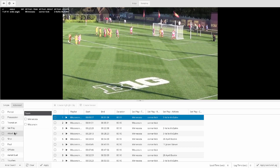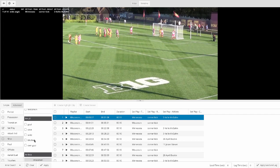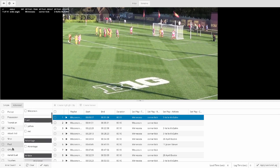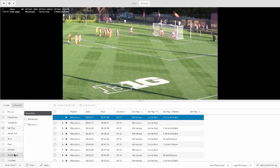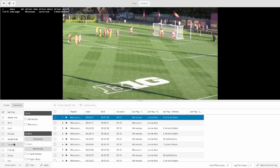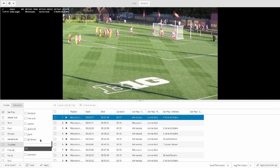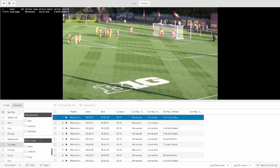We also tag the pitch position for attack third and defensive third — where the ball is on the field — all those shots by team, results of those shots, and these are charted graphically. All those fouls by team, cards, advantages, offsides, and aerial duels. For our advanced tagging, we also tag the team and the players on touches as well as the results on those touches — whether they were completions, incompletions, turnovers, pass directions, or pass lengths.